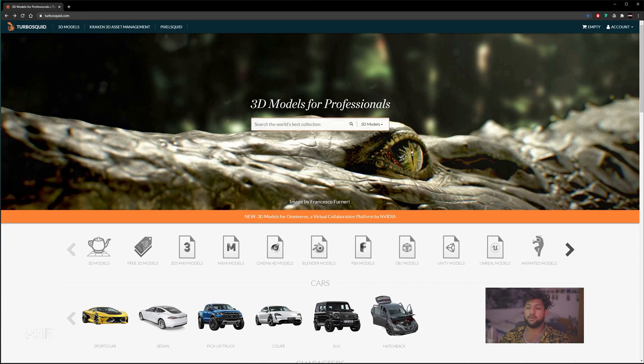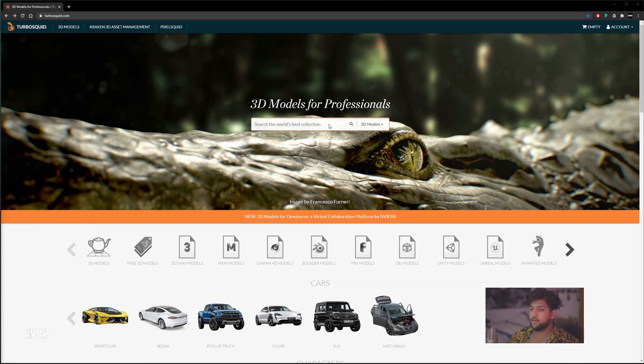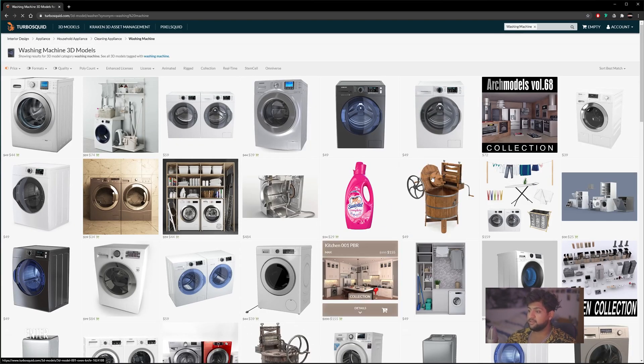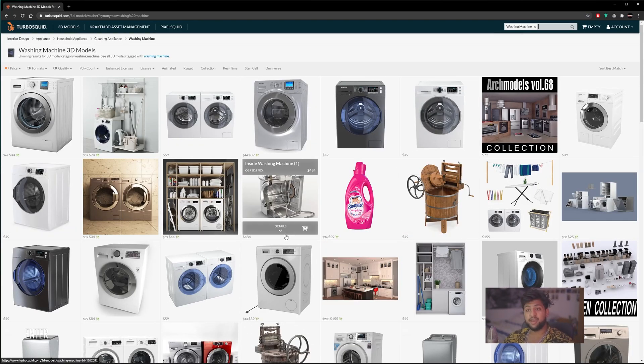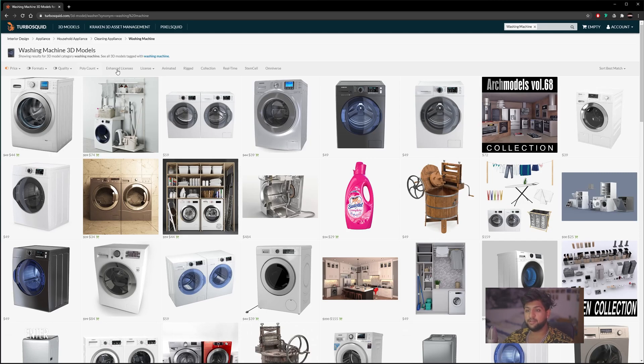Here we are in TurboSquid. For the purpose of this video, I'm going to be downloading a washing machine. Once you get this, some of these are paid and some are free. We are going to sort by free.